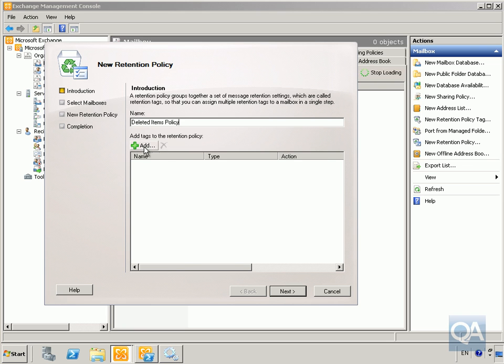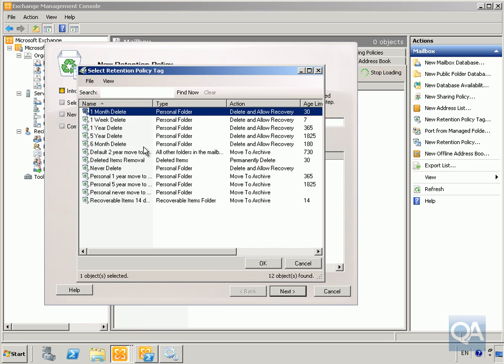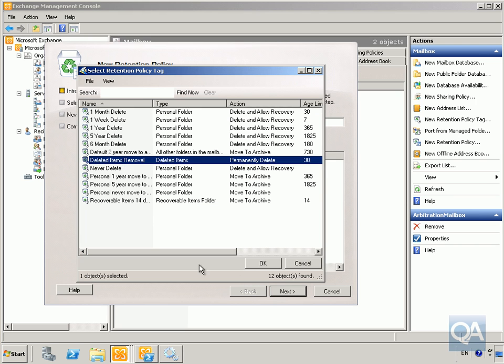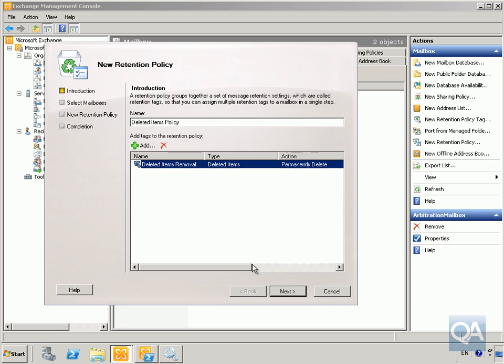Then we'll click add and add in our deleted items removal tag and click OK.